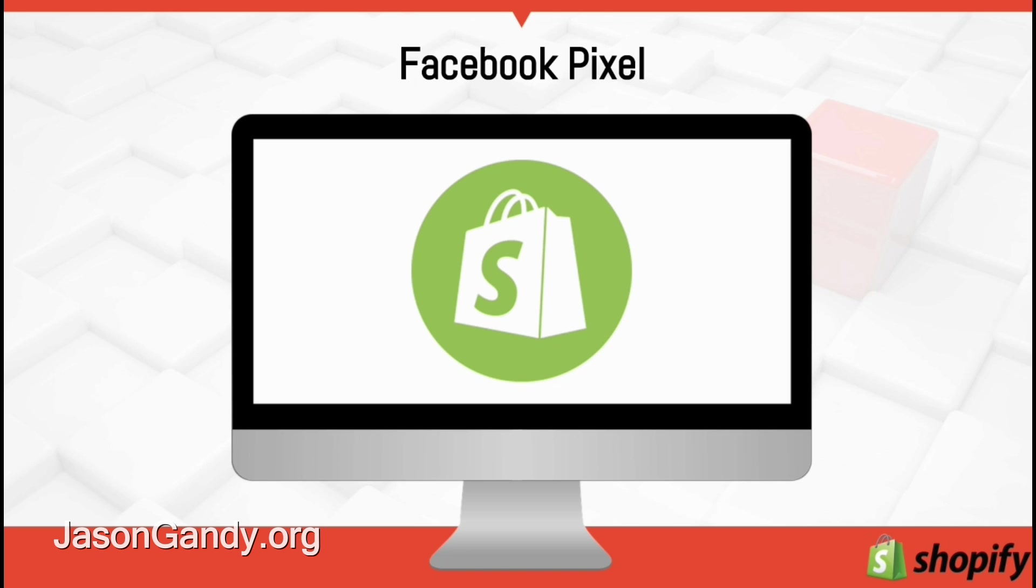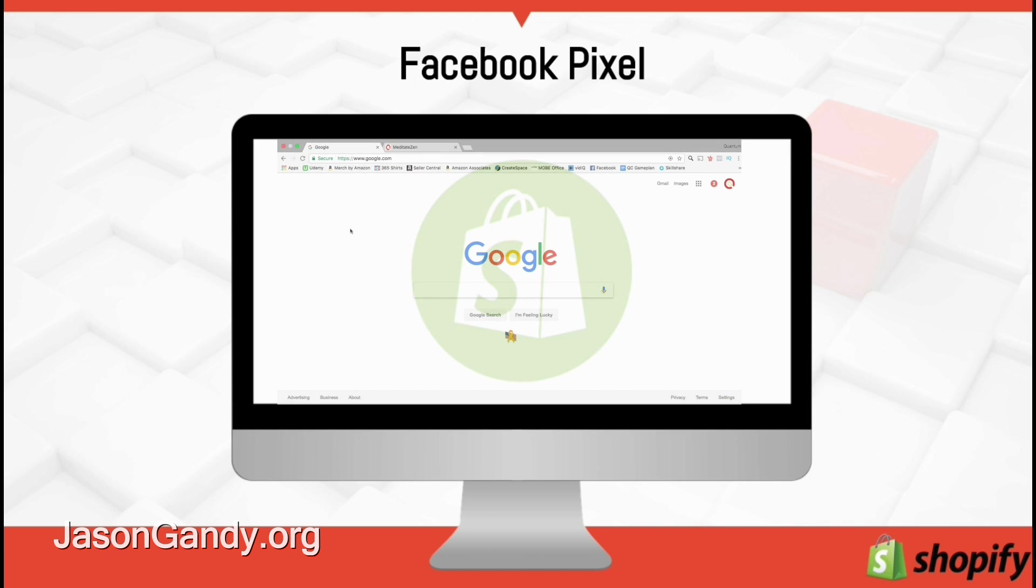The information received by the pixel can be used to run highly targeted ads to your custom audiences on Facebook and to gain better insight into your audience. You can even use the pixel to create lookalike audiences that have the same characteristics as the visitors to your store.